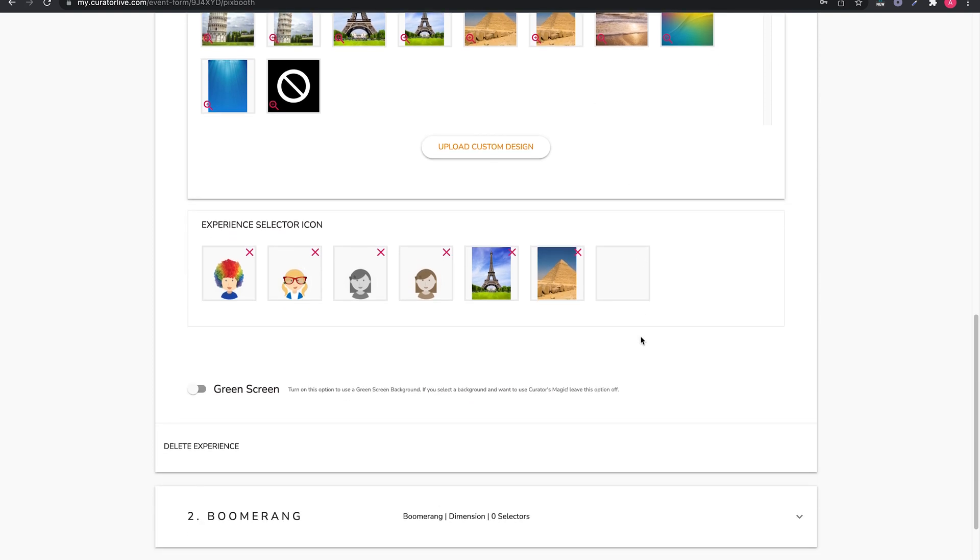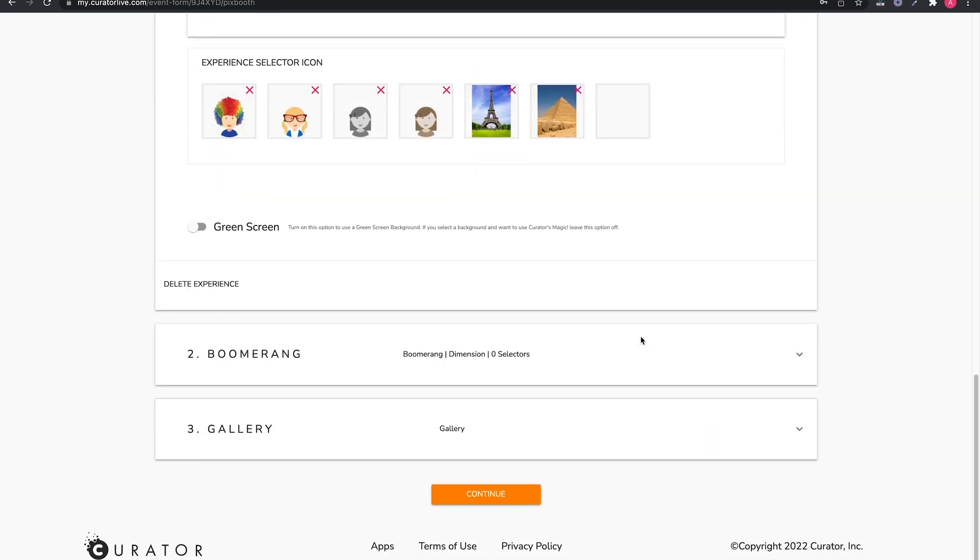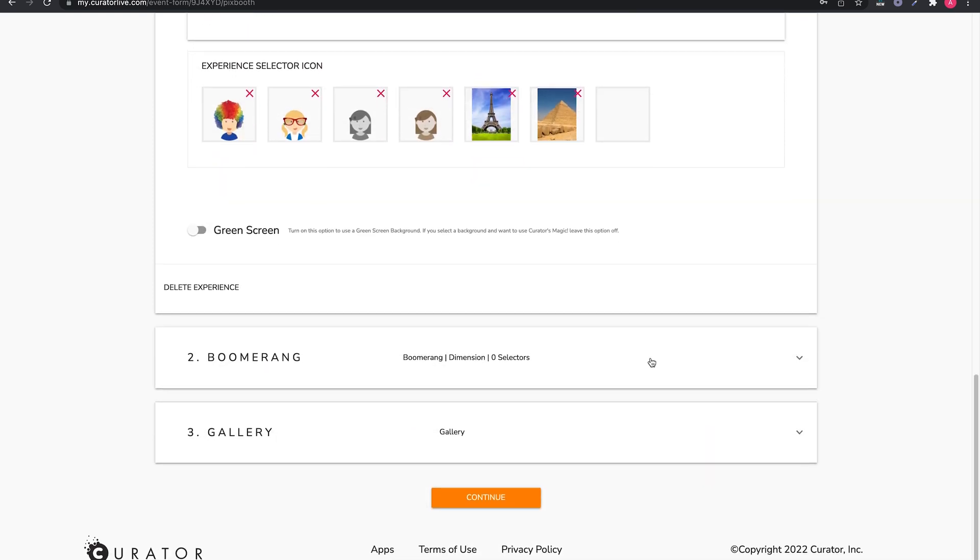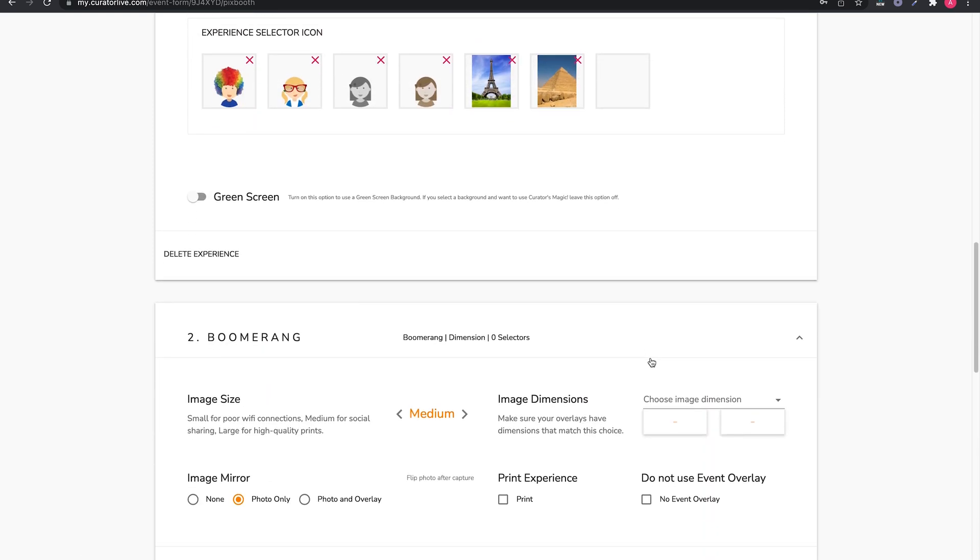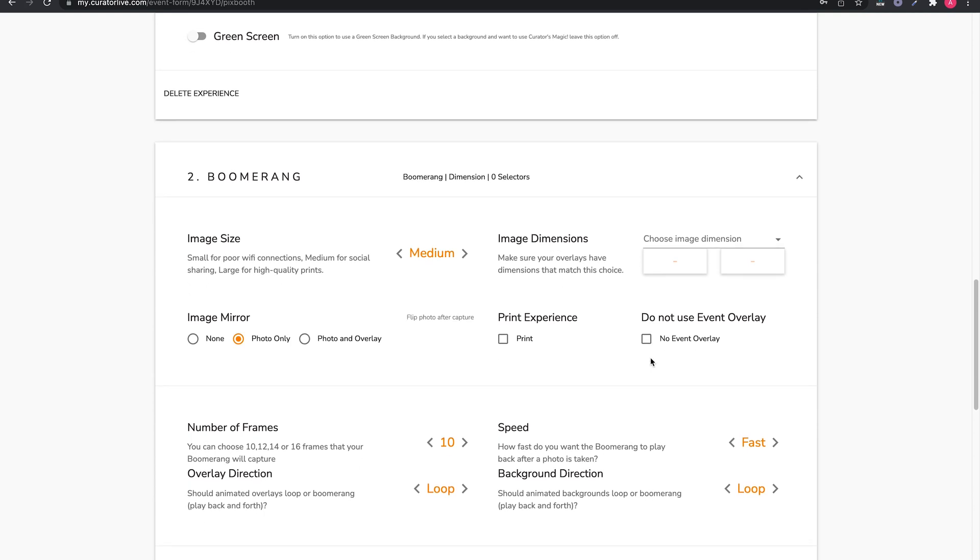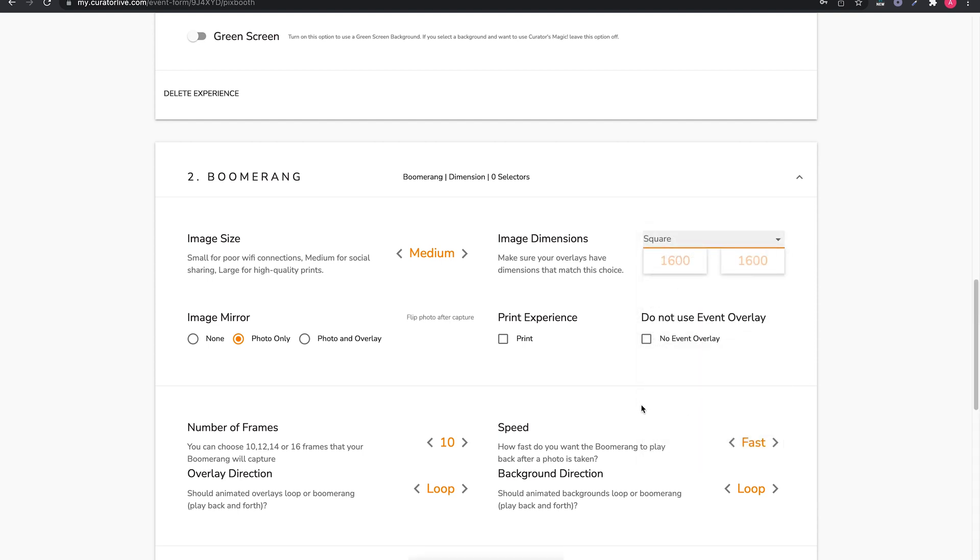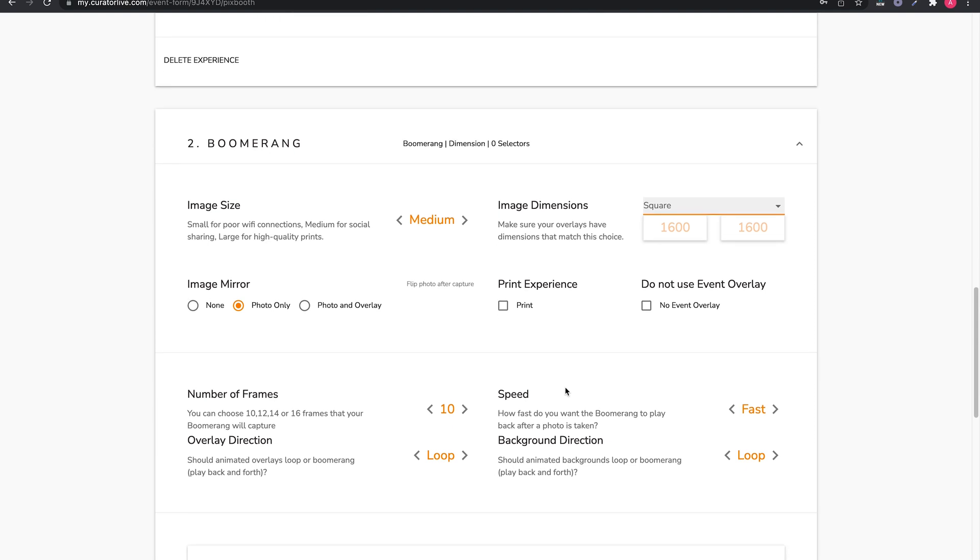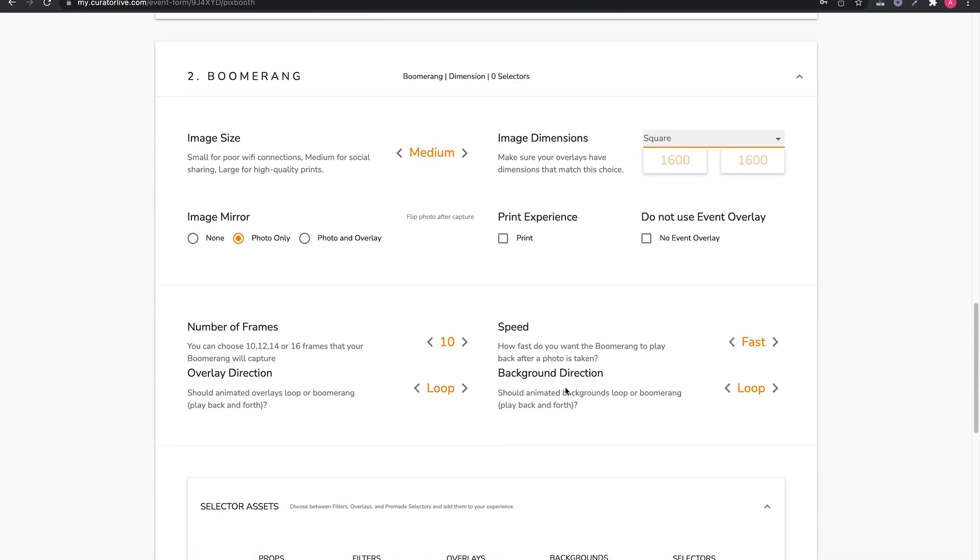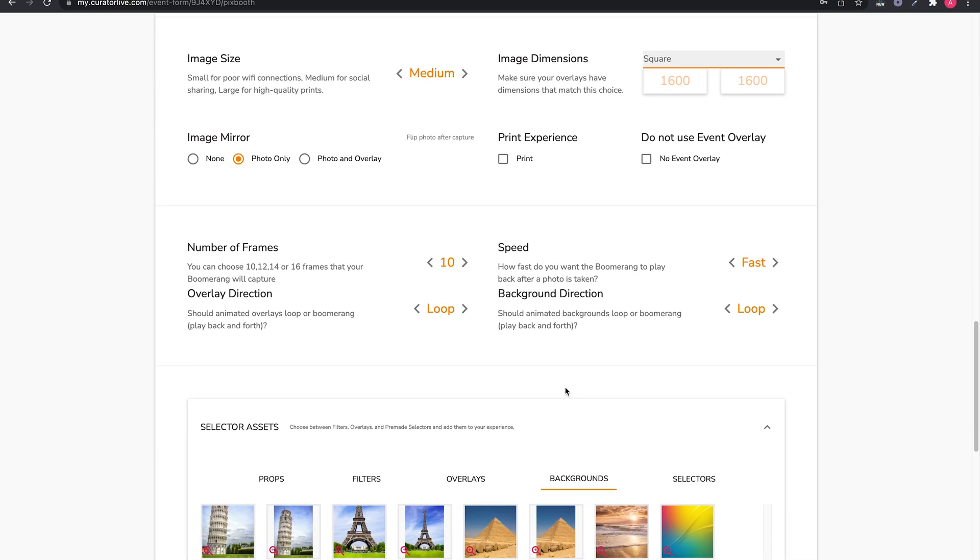Let's move on to Boomerang. You will notice the form is almost exactly like the last. Let's apply the correct image dimension and then move on to the middle section. Here you can adjust the frames and speed if desired.